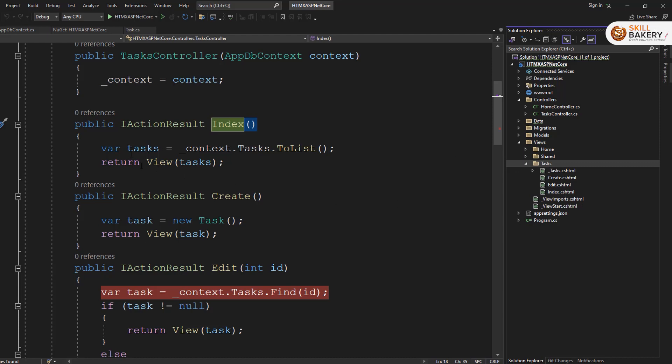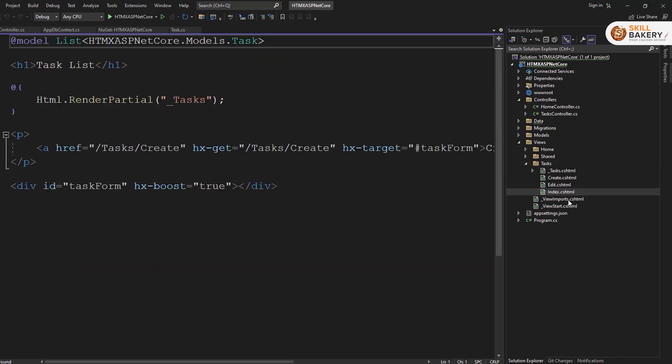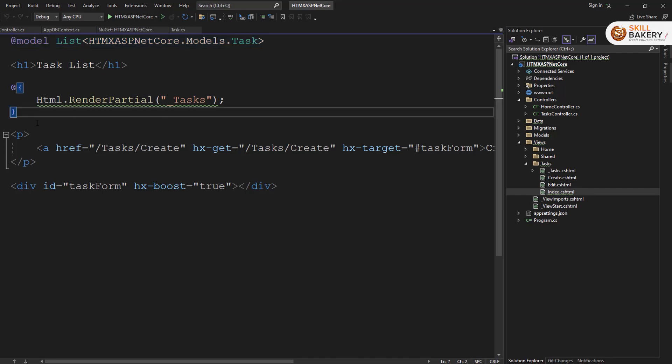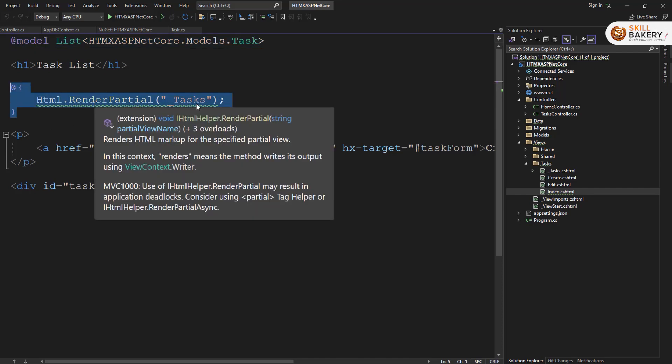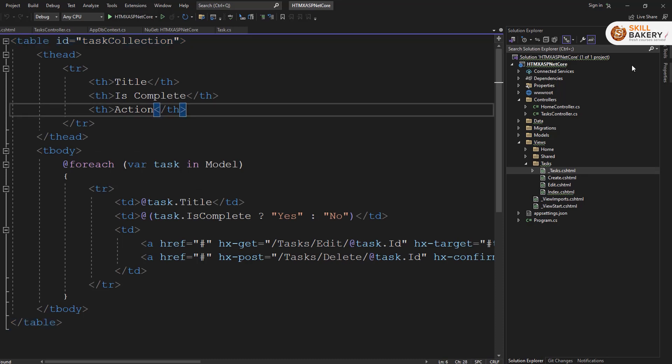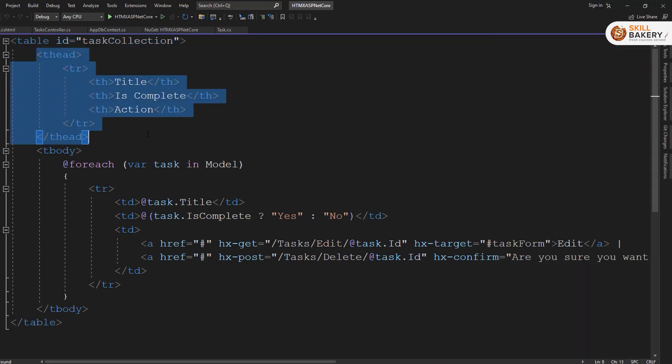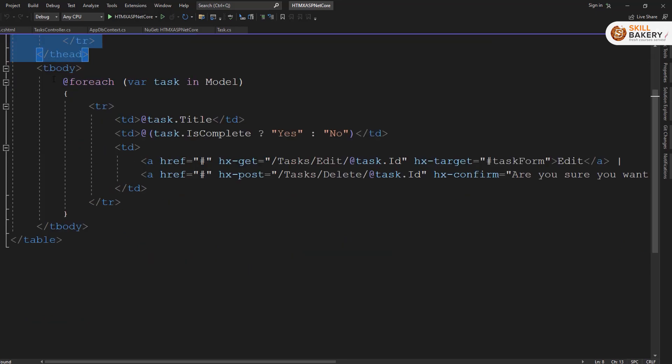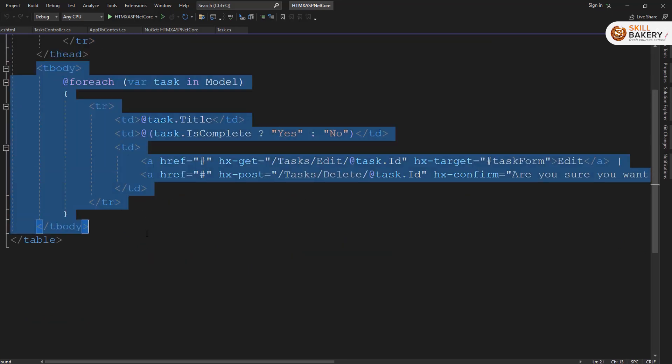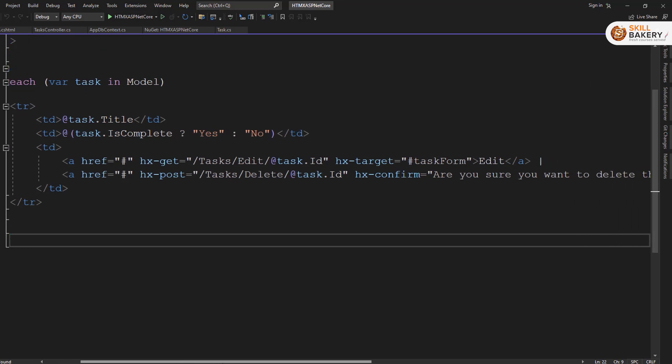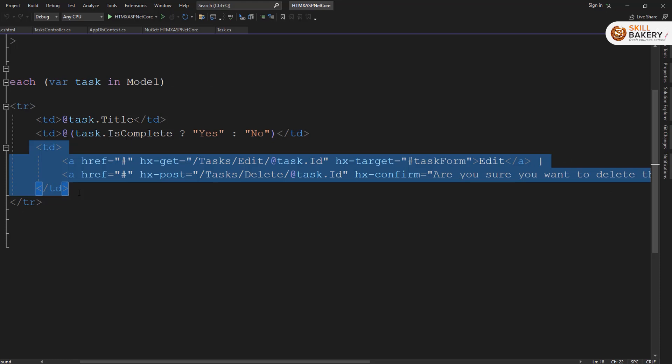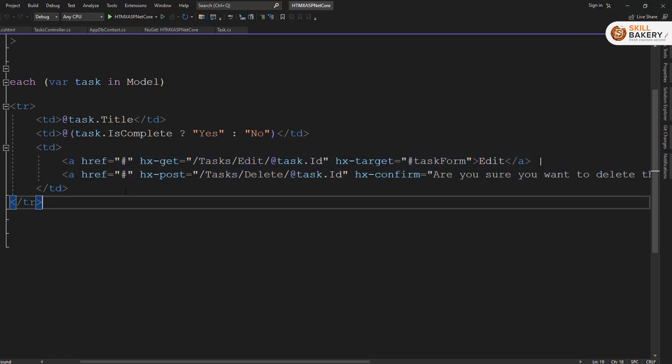And inside the view, you can see we have this task directory and it is going to hit the index.cshtml page. The index.cshtml page will list all the tasks that we have. So if I just open up the index.cshtml, you will see what exactly we are having. We have the reference to the task model. And here we are saying that make use of render partial and load all the tasks. Now task is a partial control.